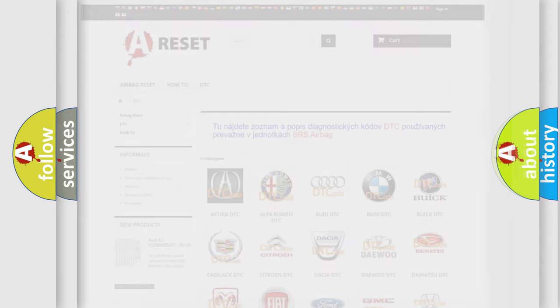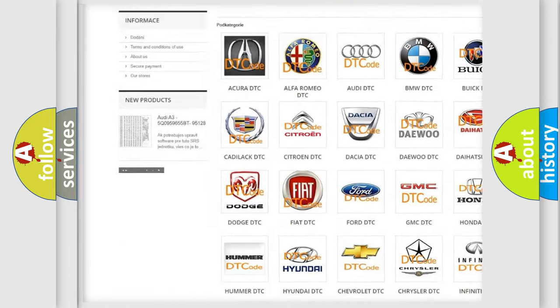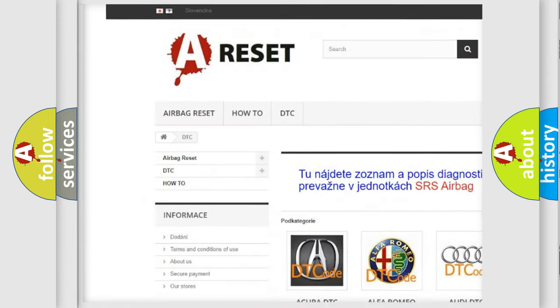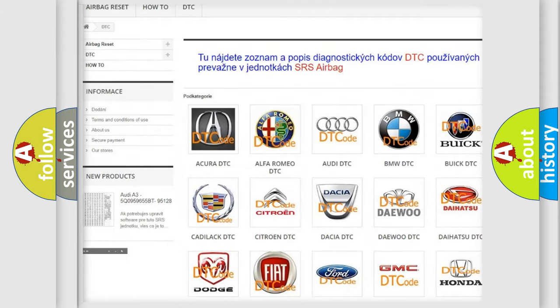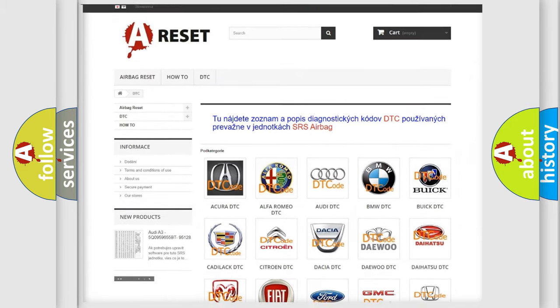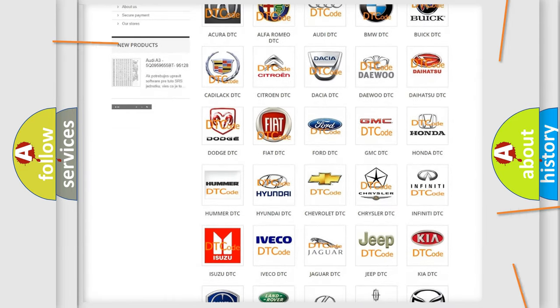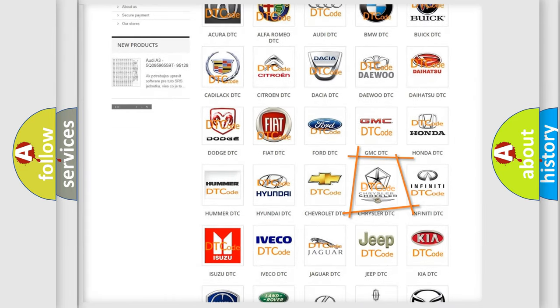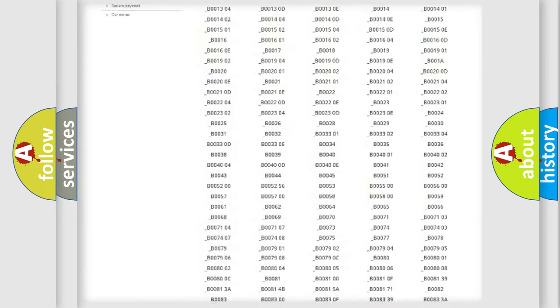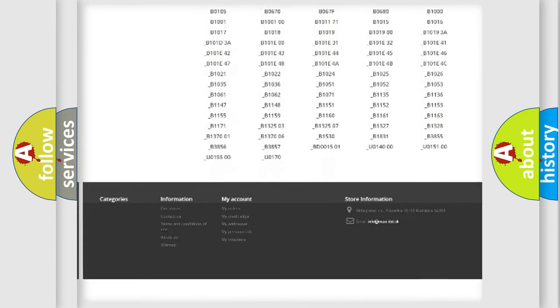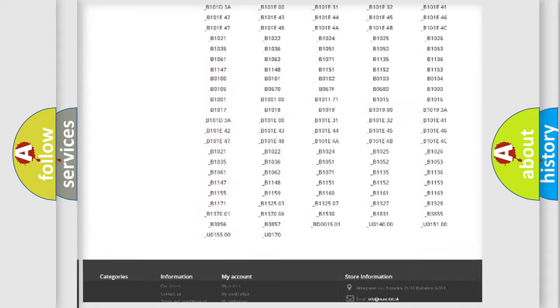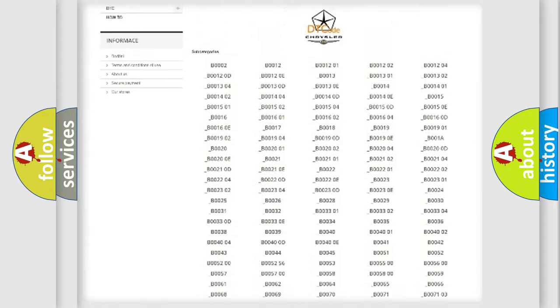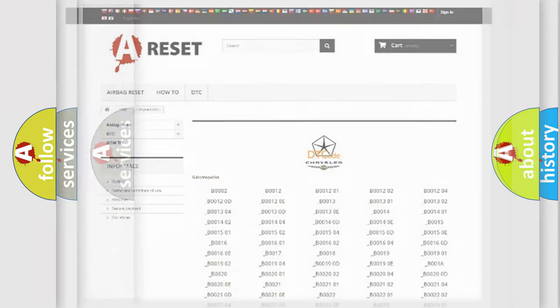Our website airbagreset.sk produces useful videos for you. You do not have to go through the OBD2 protocol anymore to know how to troubleshoot any car breakdown. You will find all the diagnostic codes that can be diagnosed in Chrysler vehicles. Also many other useful things.